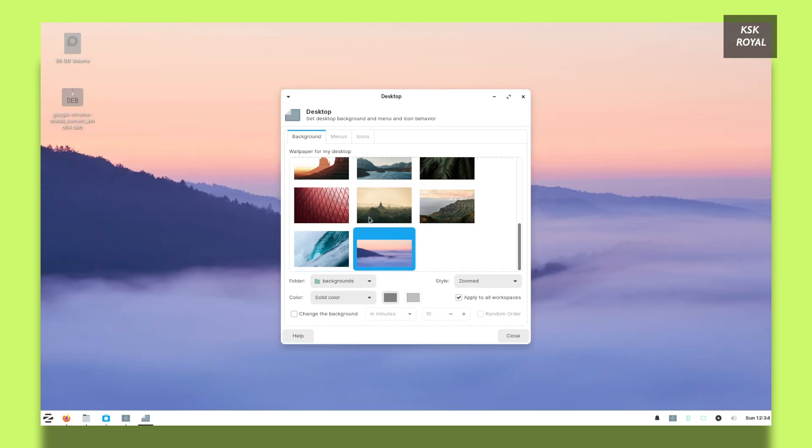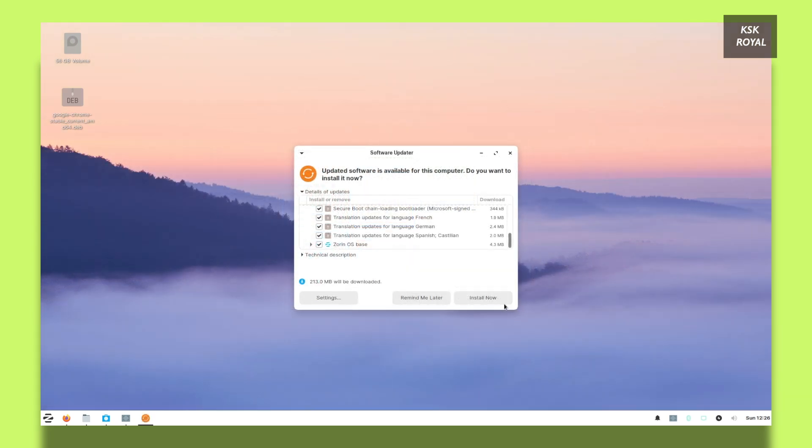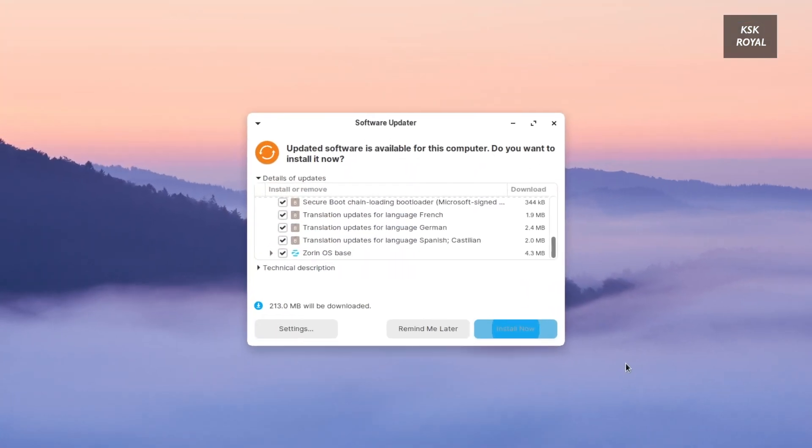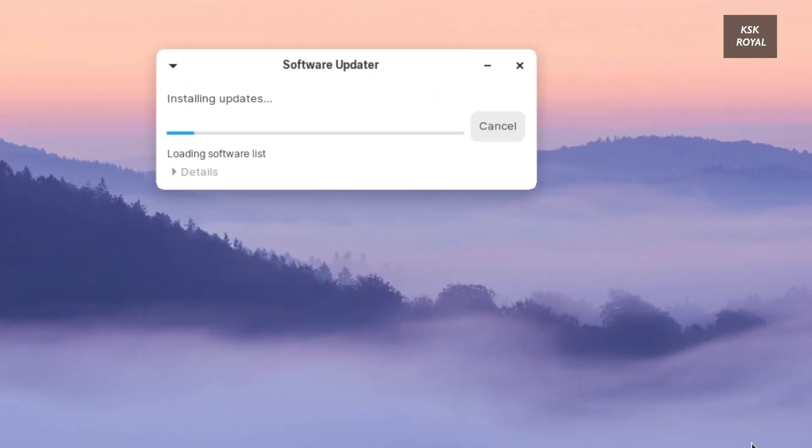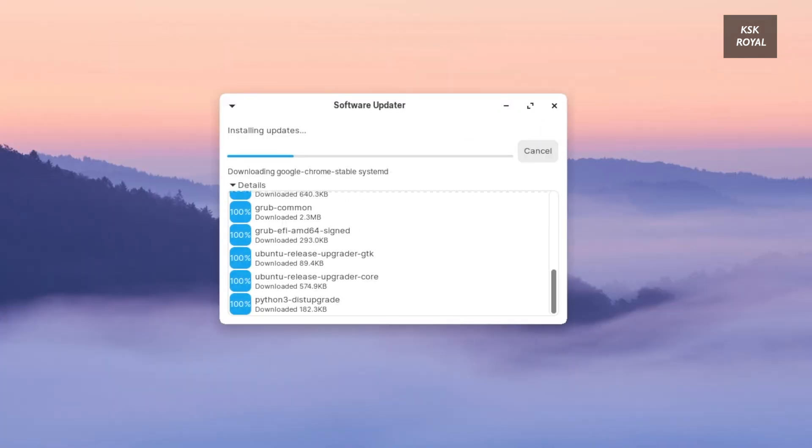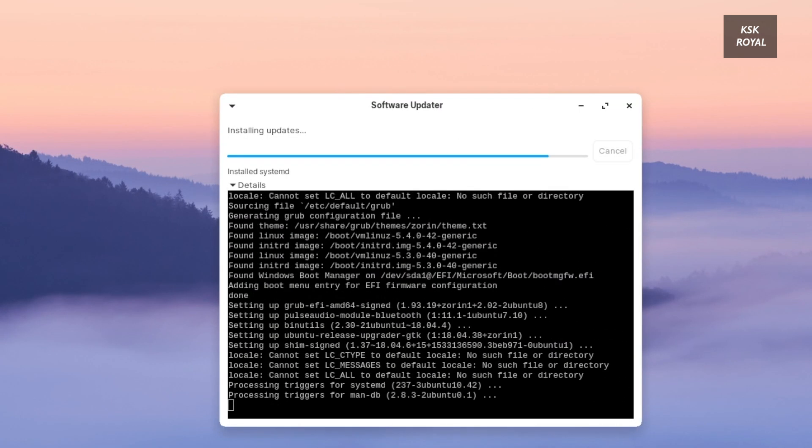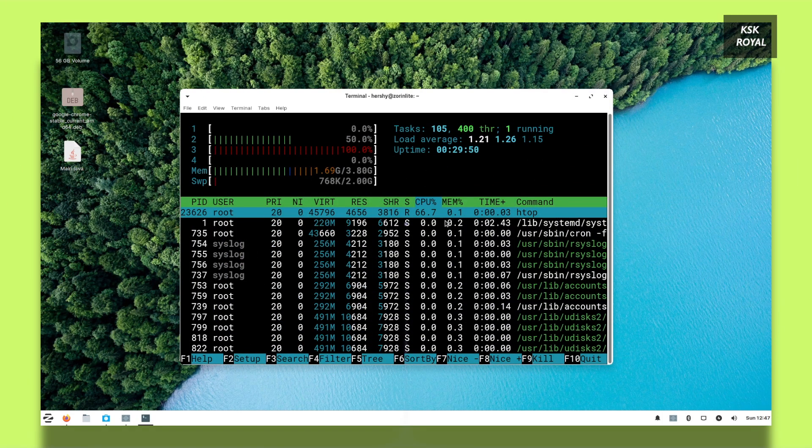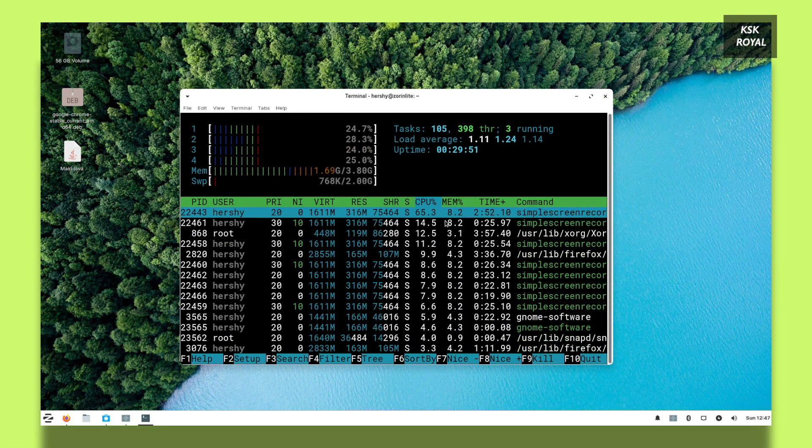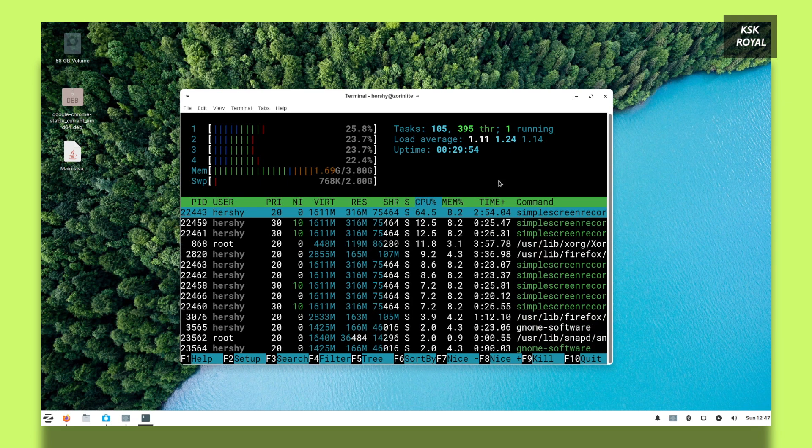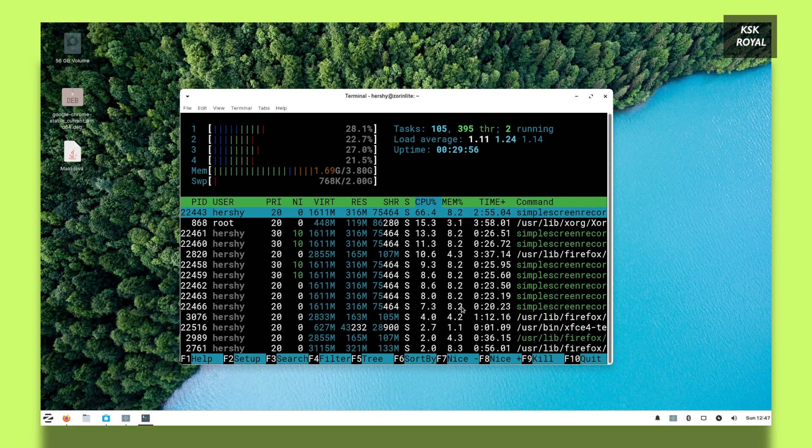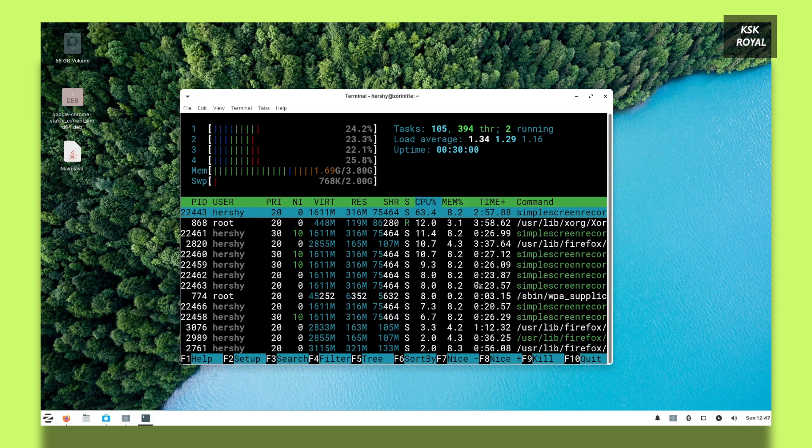When it comes to security, this distro receives on-time security patches and updates that makes your system more secure and updated. Overall, I would say Zorin OS Lite Edition uses a minimally tweaked XFCE desktop environment which is simple, user-friendly, and eye-pleasing. This distro can be used for your daily tasks like browsing, coding, media consumption, and more.